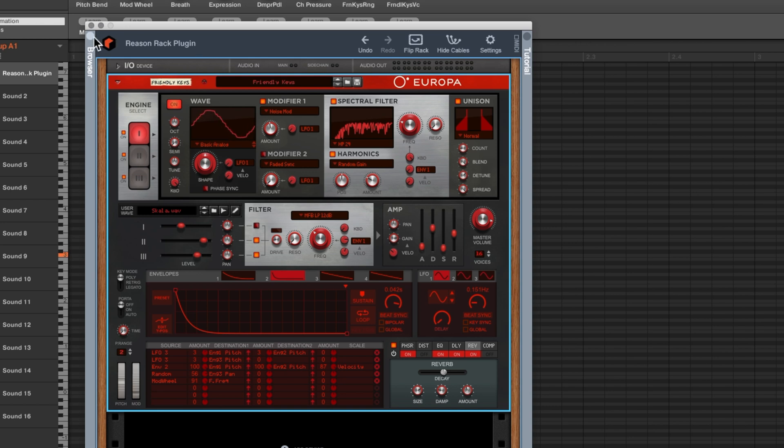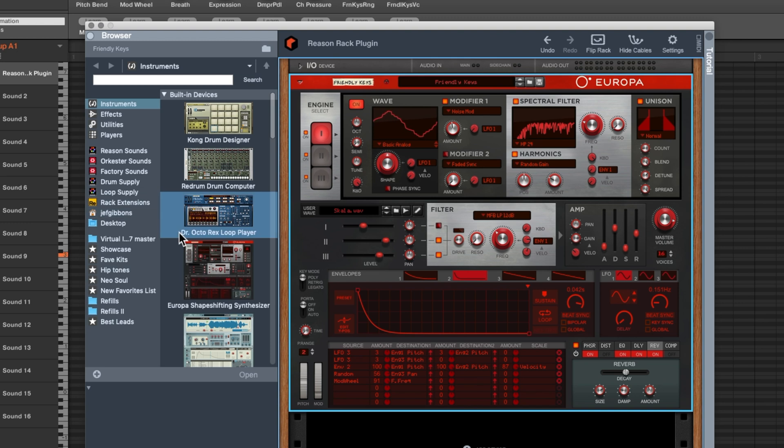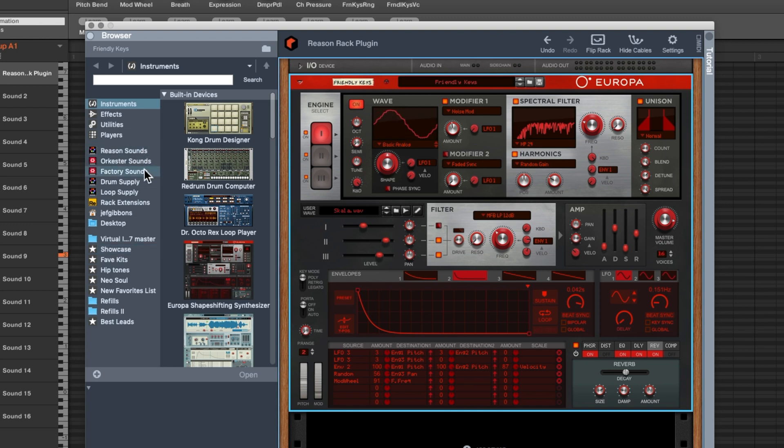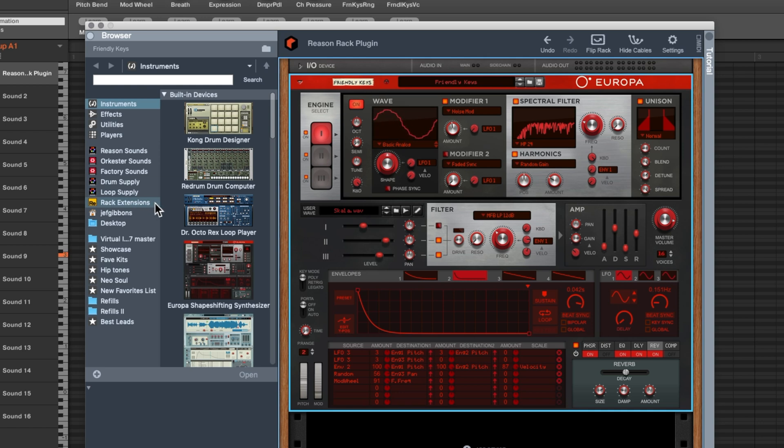The next thing you got to do to start looking for sounds is to click on the little browser button. The way this works is you've got over on the left hand side you can see things grouped by instruments, effects, utilities, players and then a whole bunch of libraries and then some folders which are my favorites. Reason has these different libraries that have come out over the years. The factory sounds that contain patches for most of their synthesizers, the orchestra sounds, we've also got drums and loops and then rack extensions.